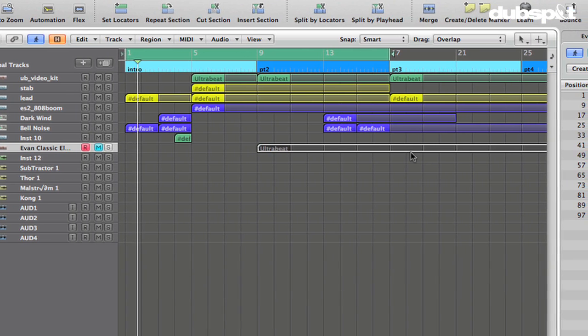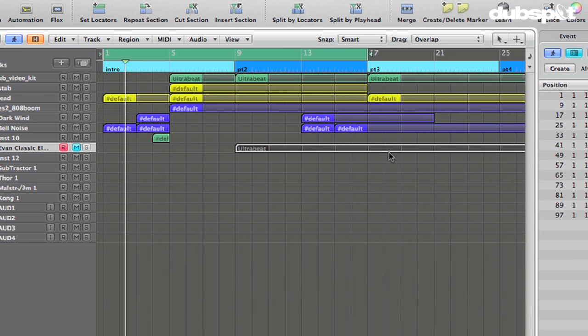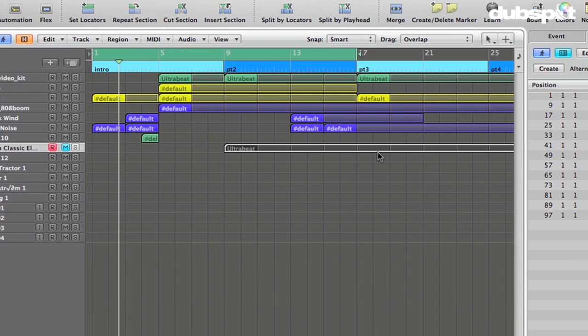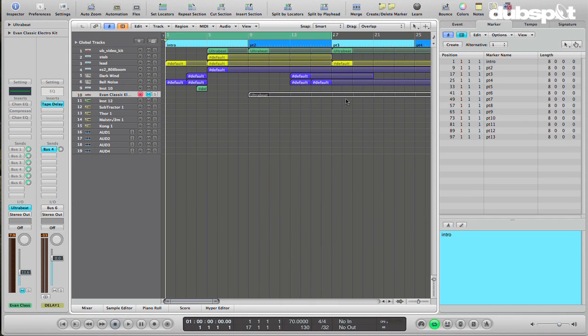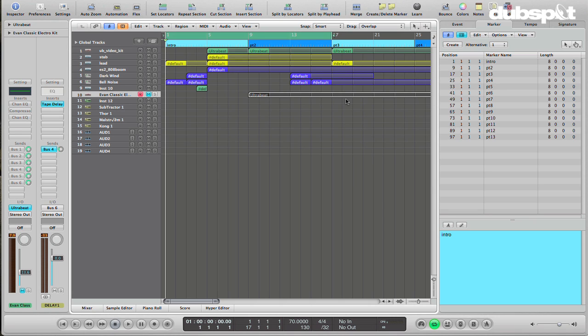When we're talking about layering drums, one thing I think a lot of people misunderstand or approach incorrectly is the fact that you want to think about each layer in terms of its frequency content as well as whatever texture you're getting from the sound. Just taking three really subby kicks and layering them on top of each other, all we're going to do is make the thing three times as loud and three times as subby.